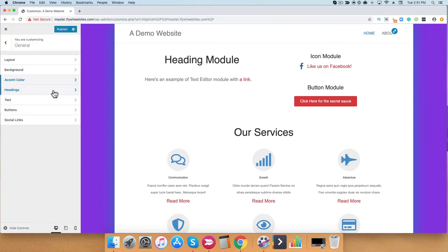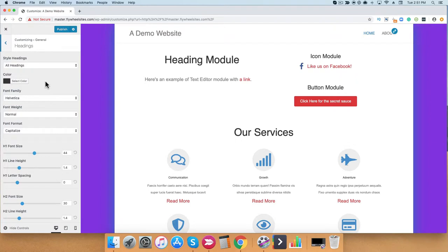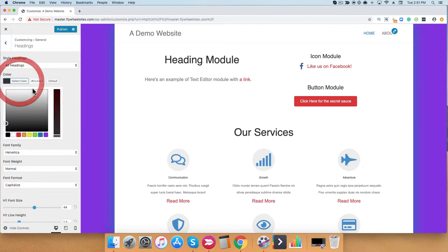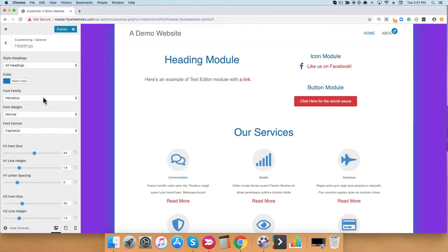Next, we have the Headings area. Within the Headings area, we can stylize all the headings throughout the website. As I mentioned before, each module can individually be stylized, but this is a great way to keep a consistent look and layout for your website. From here, we can change the Heading colors. And we can set the font family, the font weight, and the format.